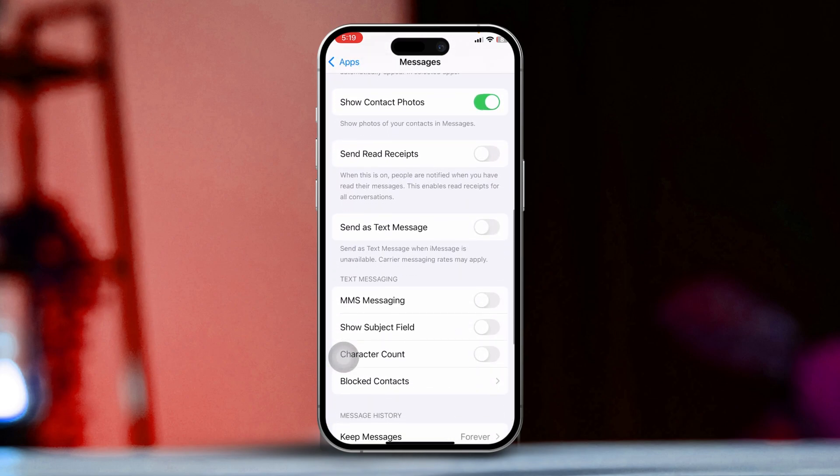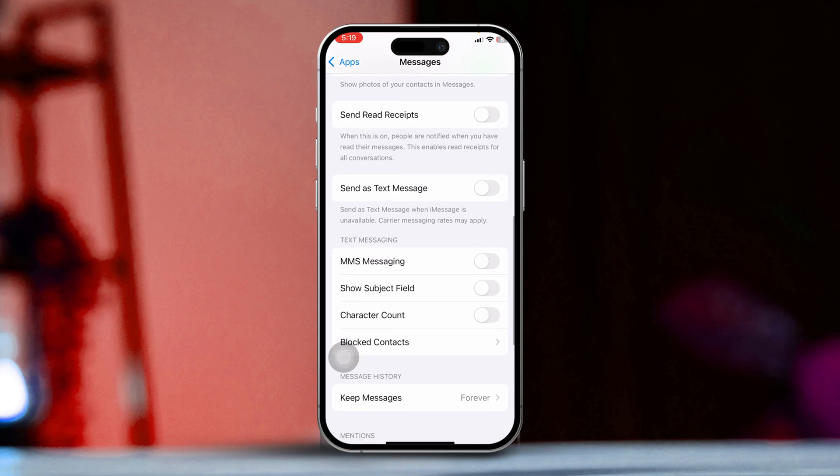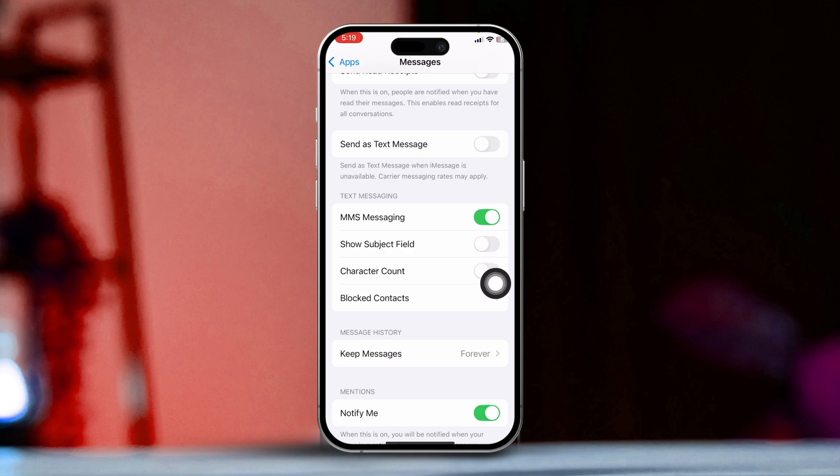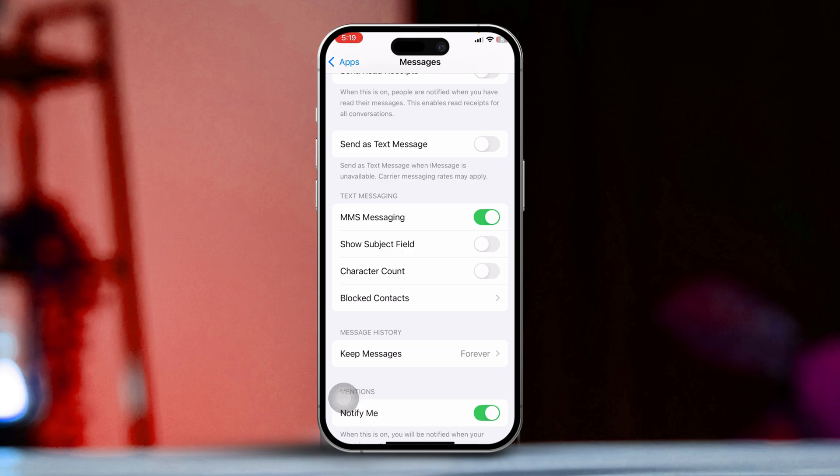Then locate MMS Messaging. Look for the option labeled MMS Messaging in the list of settings. Toggle the switch to turn it off. If the switch next to MMS Messaging is off, tap it to turn it off. If it's already on, you might want to toggle it off and then back on to refresh the settings.